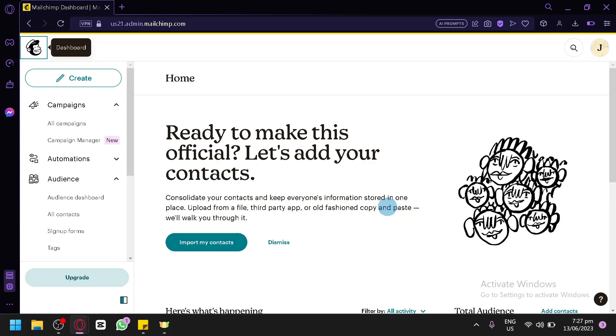Groups offer several benefits for your email marketing effort. They allow you to send targeted campaigns to specific segments of your audience, ensuring that your messages are more relevant and personalized. By understanding your subscribers' preferences and interests through groups, you can improve engagement and ultimately drive better results.